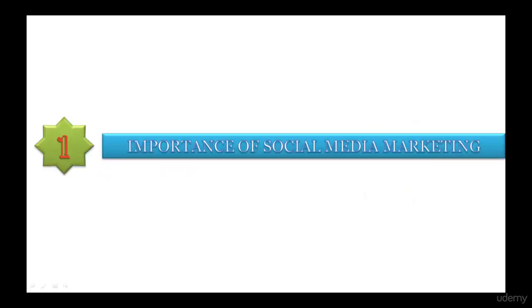Section 1 is the importance of social media marketing. In this section, I have explained what is social media and its importance. This section will be very useful to get started with, so do not skip it.